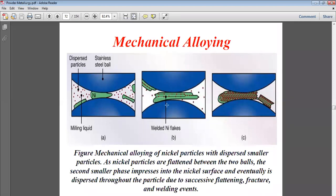As the material passes through, the smaller particles get welded onto the nickel plates. They get welded over the surface, and eventually disperse through the particle due to successive flattening, friction, and welding. The smaller particles are dispersed all over and become welded onto the surface of the nickel. This process is known as mechanical alloying of the particles.